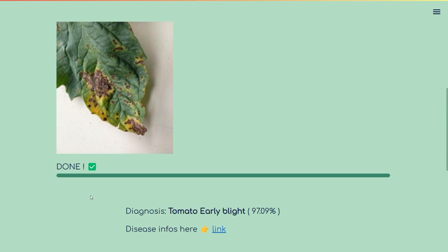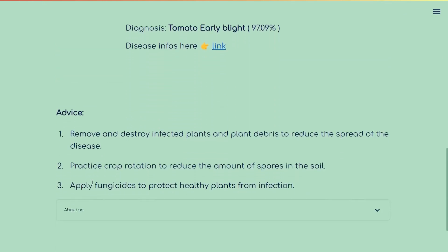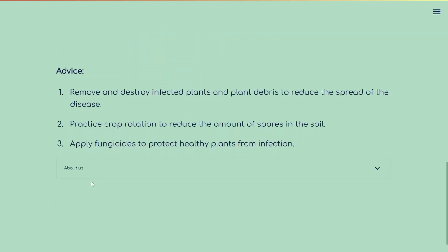Just for fun, because we had some extra time, we plugged this deep learning application into another one — ChatGPT — which gives advice on how to take care of the tomato plant. Two good pieces of advice, I presume.